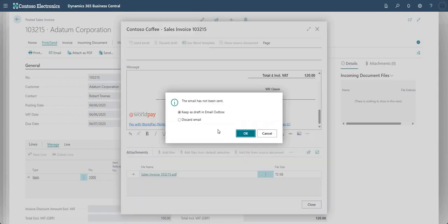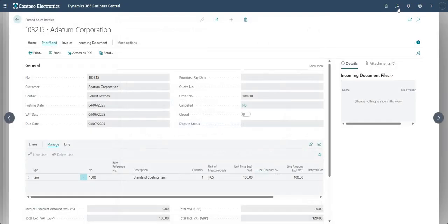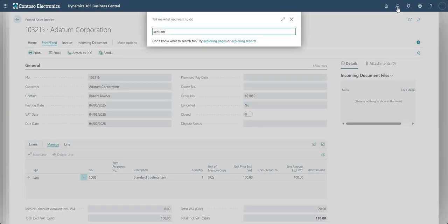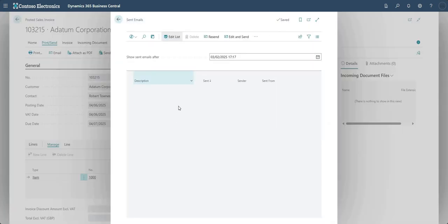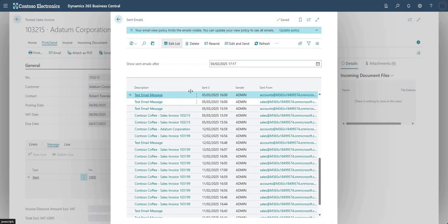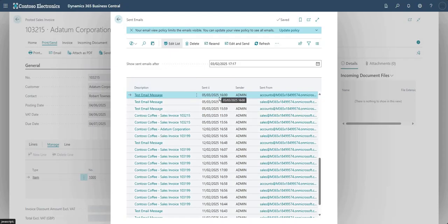I'll discard that for now. Going to Sent Emails shows all emails sent from Business Central. I didn't send that posted Sales Invoice in this demo, but when you do send it, it will appear on this page. That's everything I wanted to show you - thanks very much for watching. If you have any queries or questions please feel free to reach out, and we'll see you on the next one.